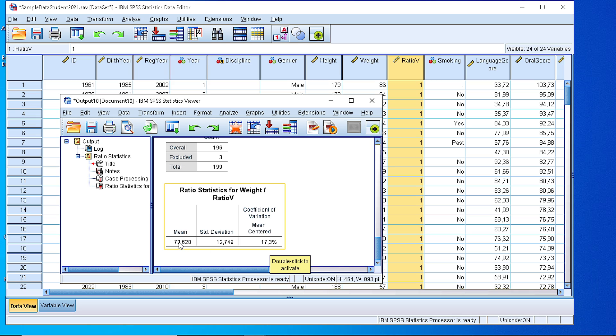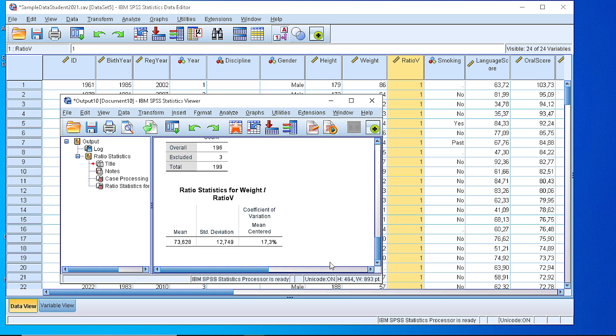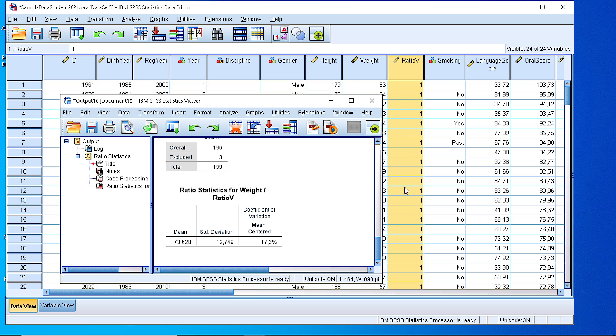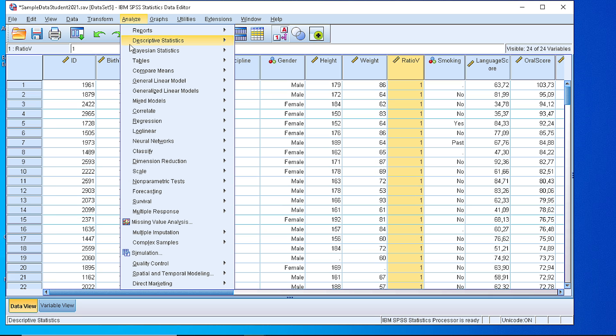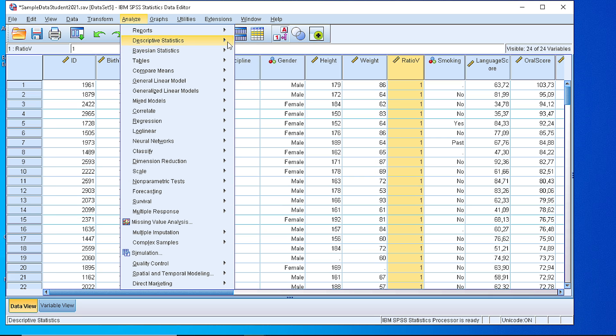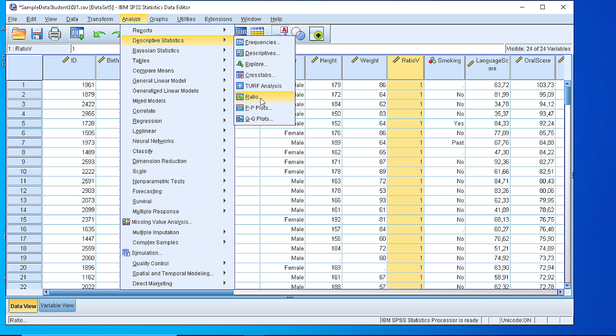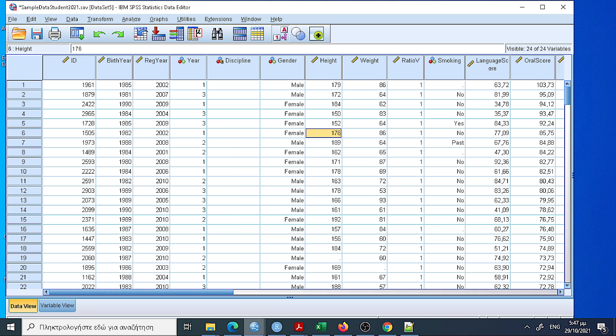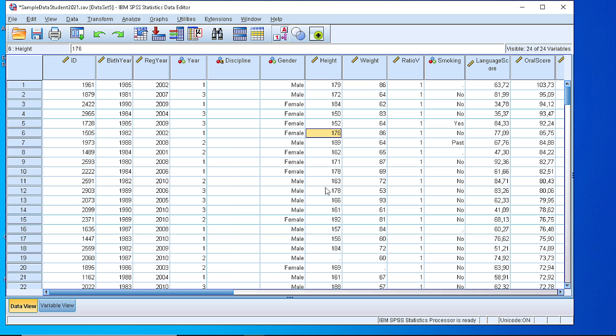And we can also calculate any other statistic from that. So, in order to calculate the coefficient of variation using SPSS, we need to follow this small task, generate a new variable with values 1 for all the cases, and create the fraction from descriptive statistics ratio, and follow all the steps. Thank you.